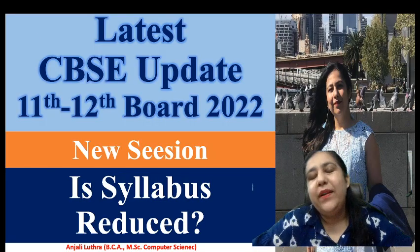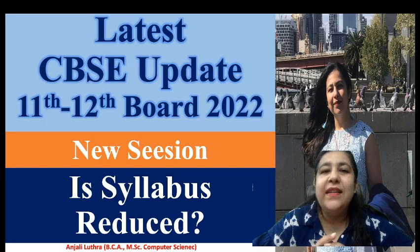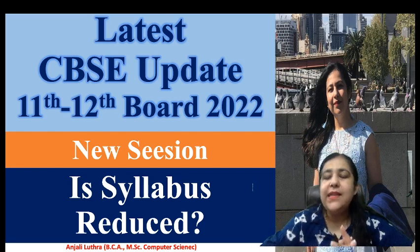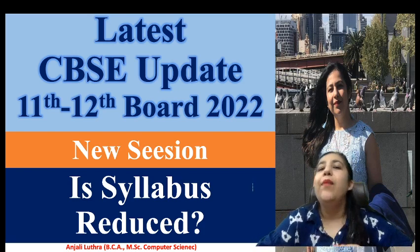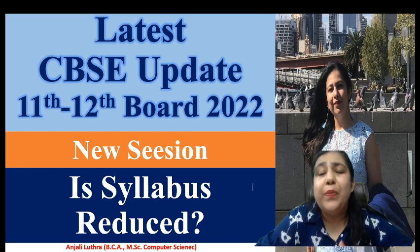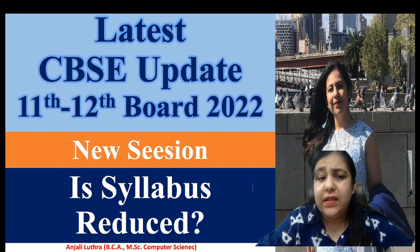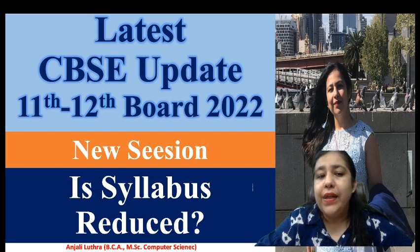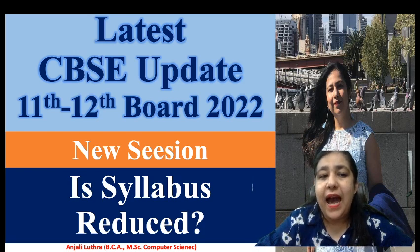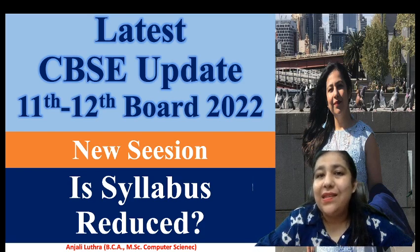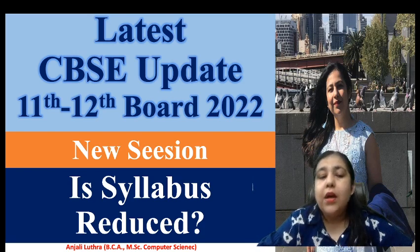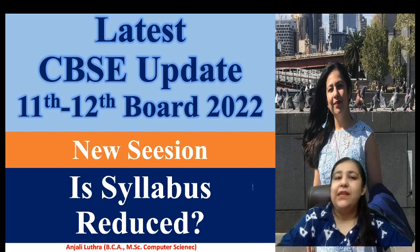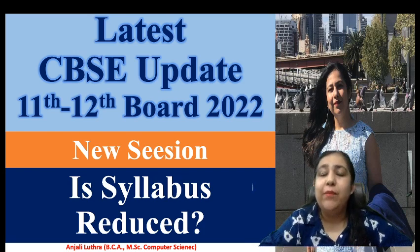Hi all, welcome to my channel. This is Anjali, and on this channel you will get complete content for class 11th and 12th IP and CS both. So if you have IP and CS, you will be getting the